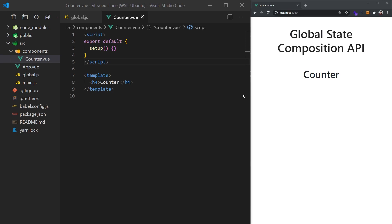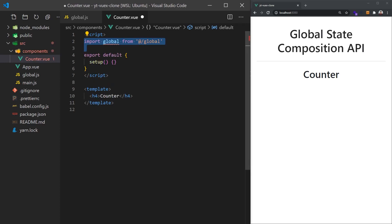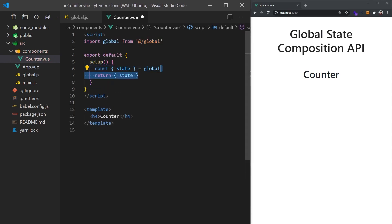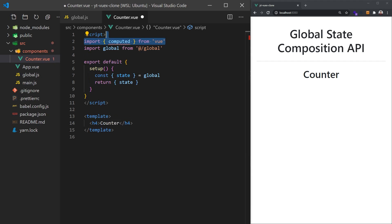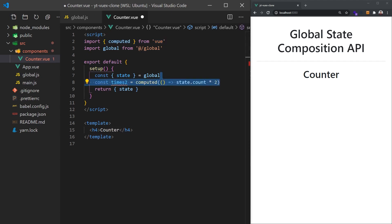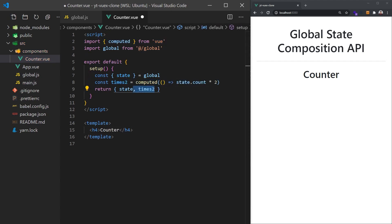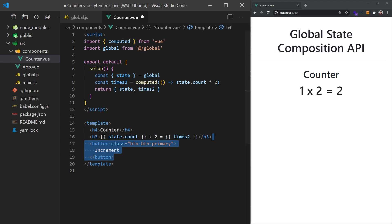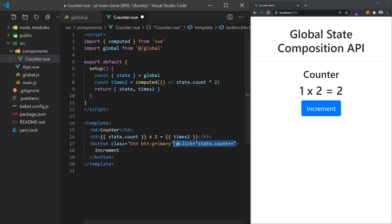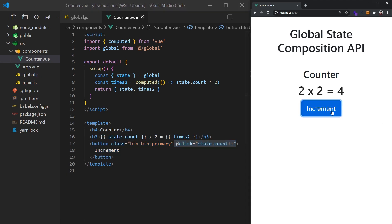Now we can create our counter component and import it into our app view file. We can also import our global store and return the state from our setup function. We'll also add a computed property which will multiply our state by 2. In our component, we can display these values and add a button that when clicked increments our counter. And that's all there is to global state with the new Composition API.